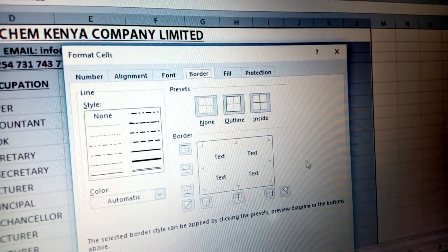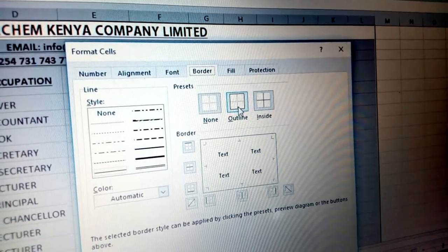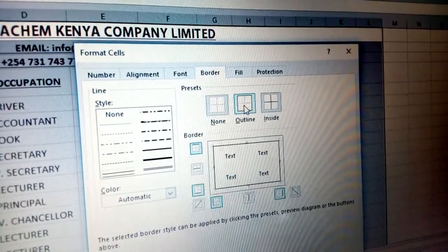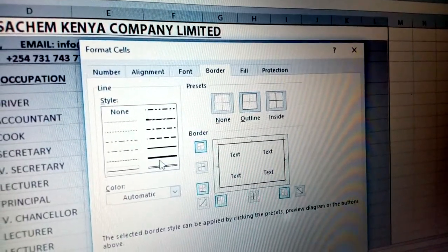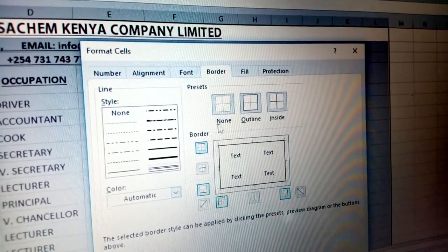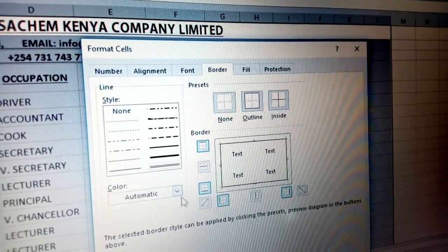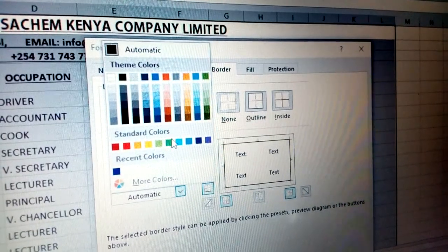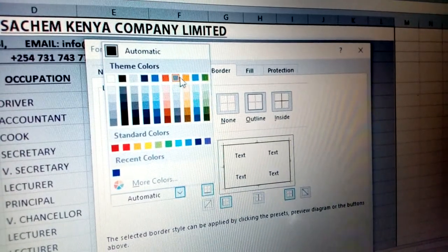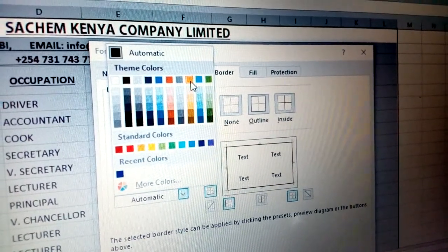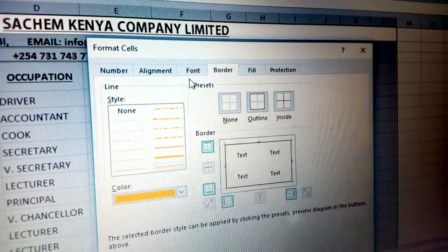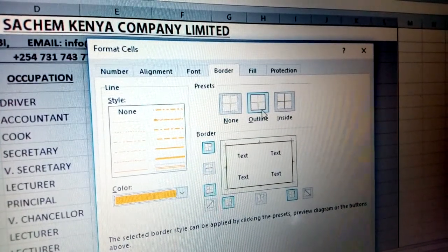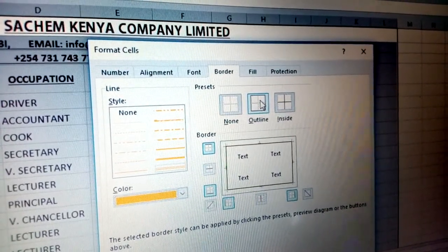In this border, you can come here and put an outline border. For example, I need a double border. I can choose, for example, the color I need here — for example, that color. And then I can put the outline.